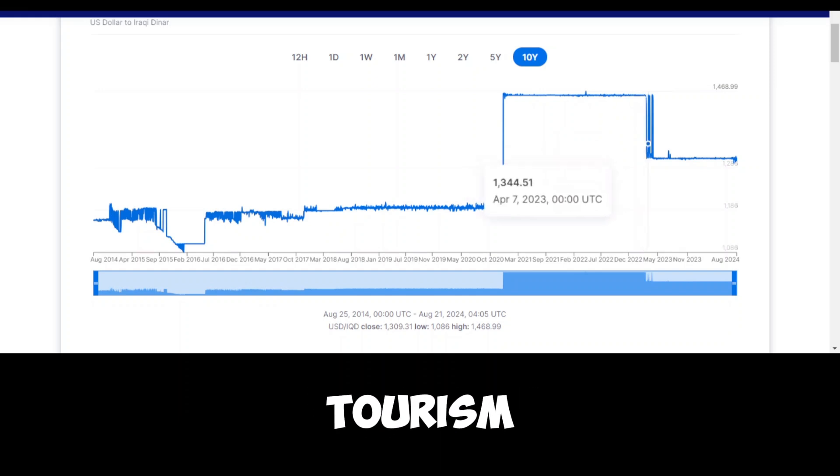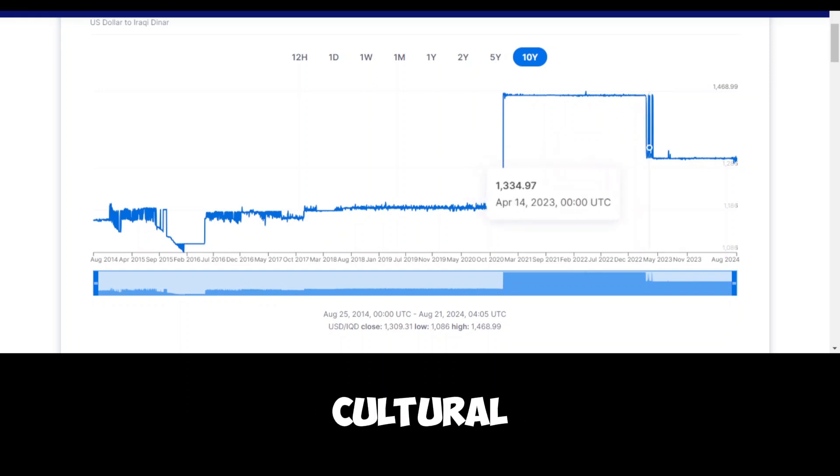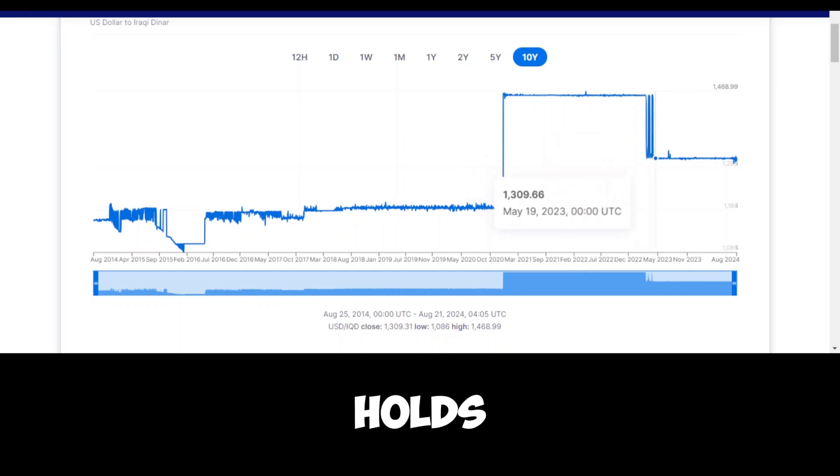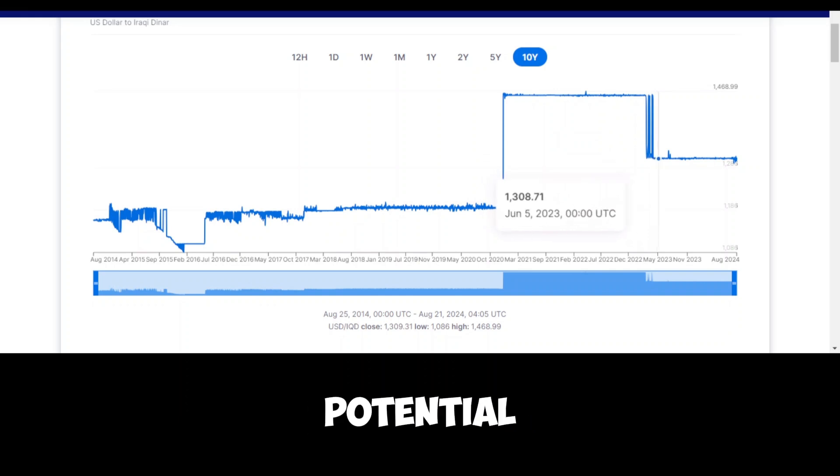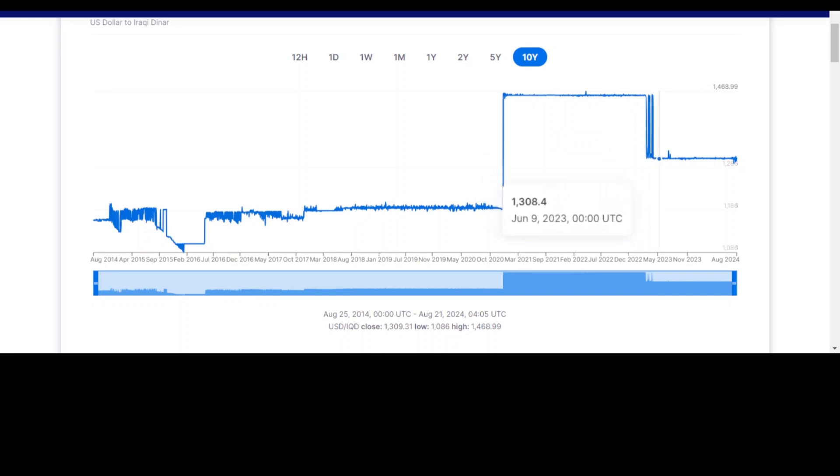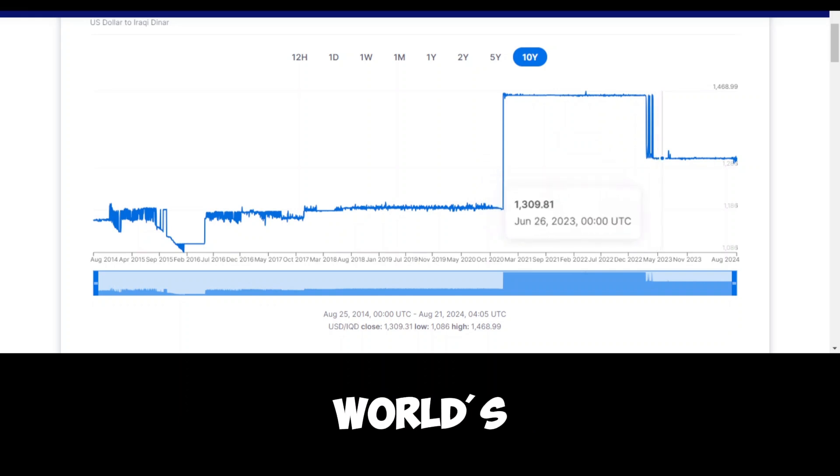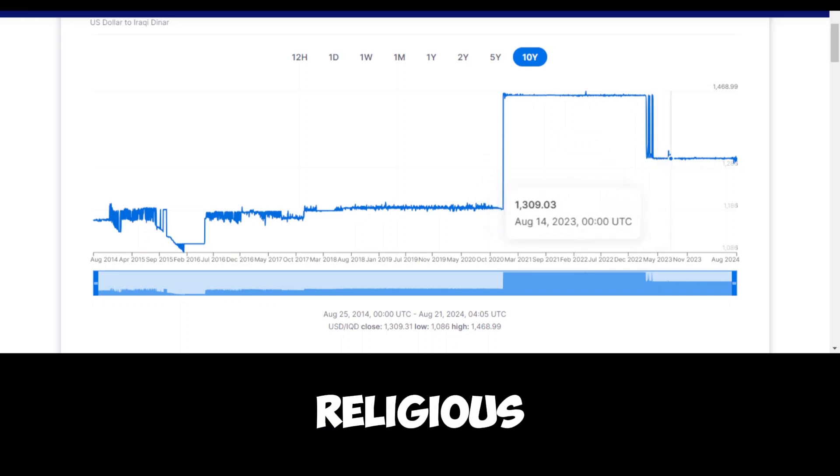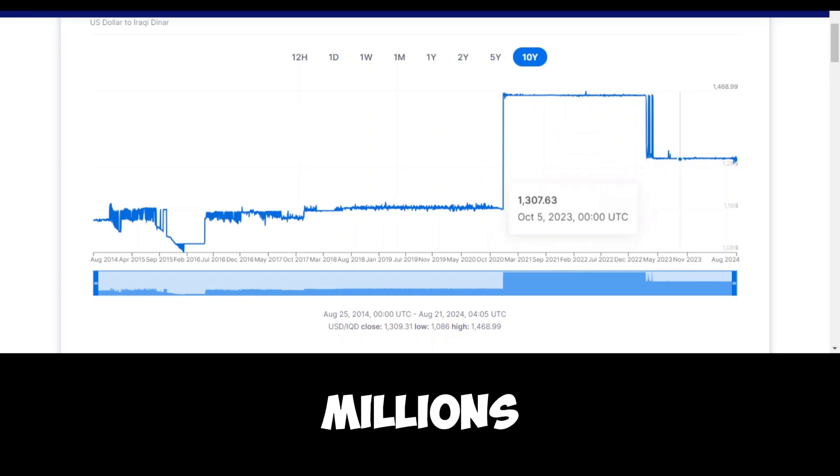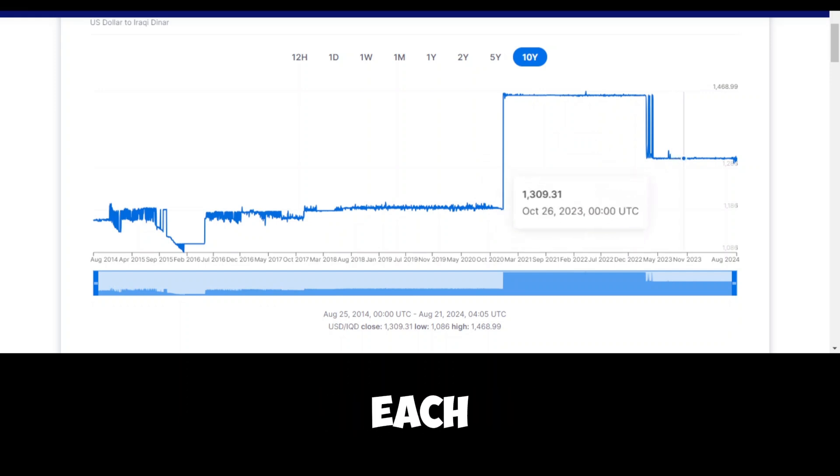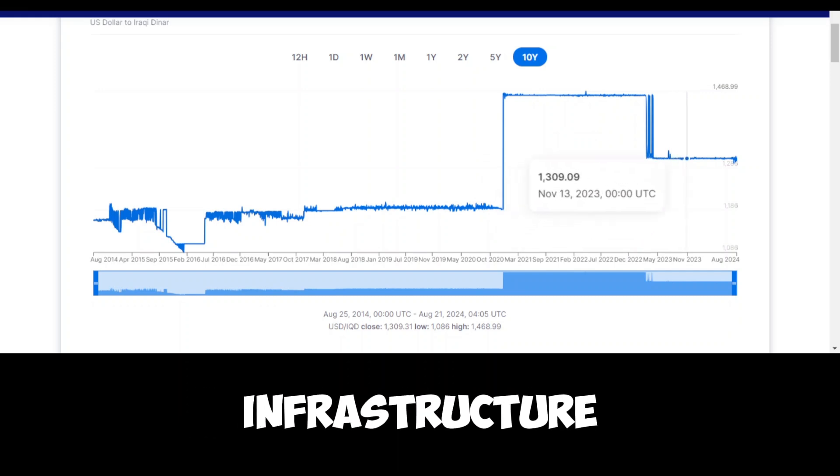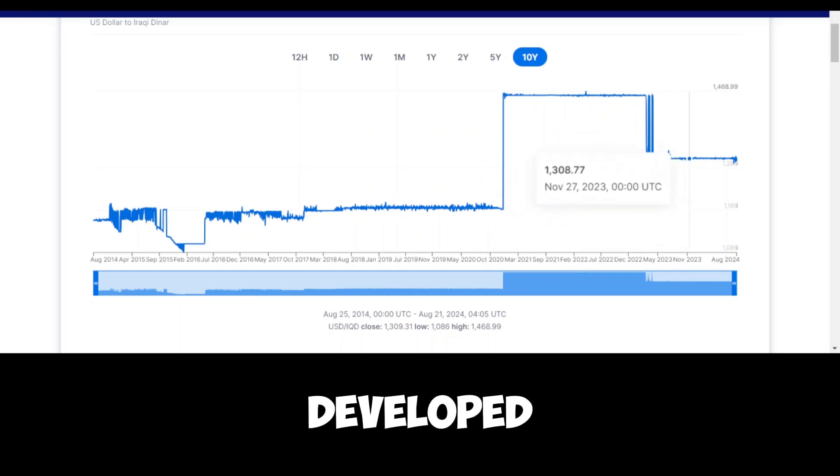Similarly, tourism, particularly cultural and religious tourism, holds significant potential. Iraq is home to some of the world's most important historical and religious sites, which could attract millions of visitors each year if the necessary infrastructure were developed.